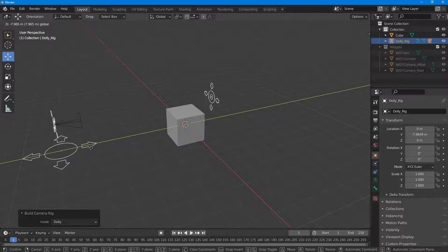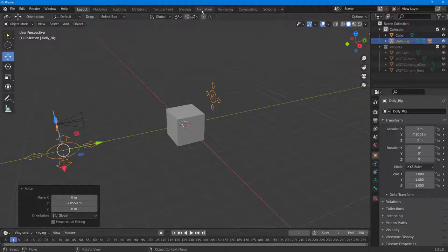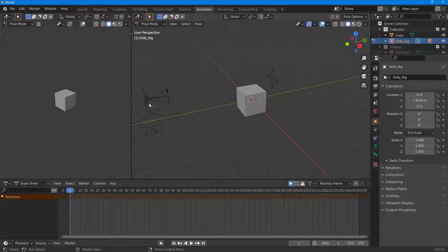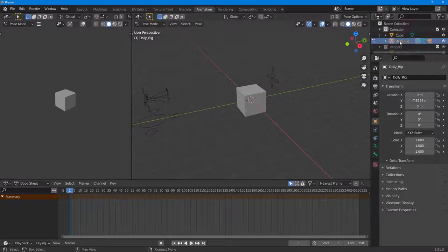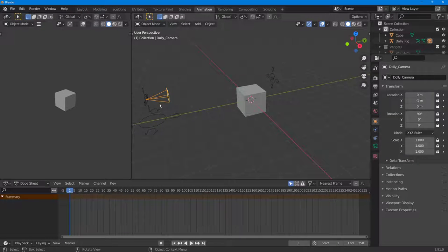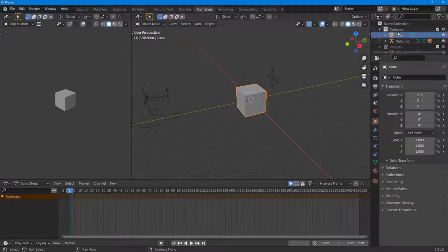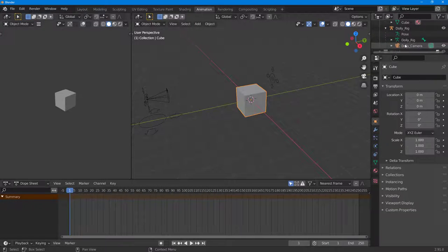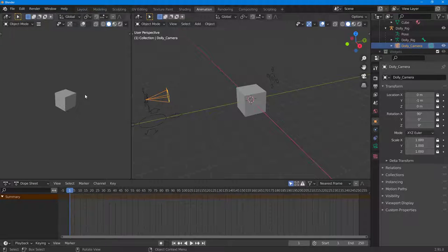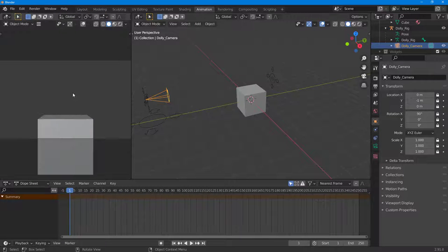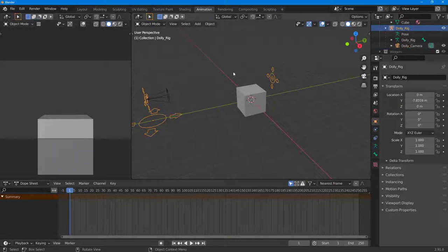Now I can change the position of the camera. Going into animation mode, I'll set the camera view to this camera. I'm currently in Pose Mode, so I'll switch to Object Mode, select the camera — there's the cube, and there's the Dolly Rig. Press zero to get the camera view.